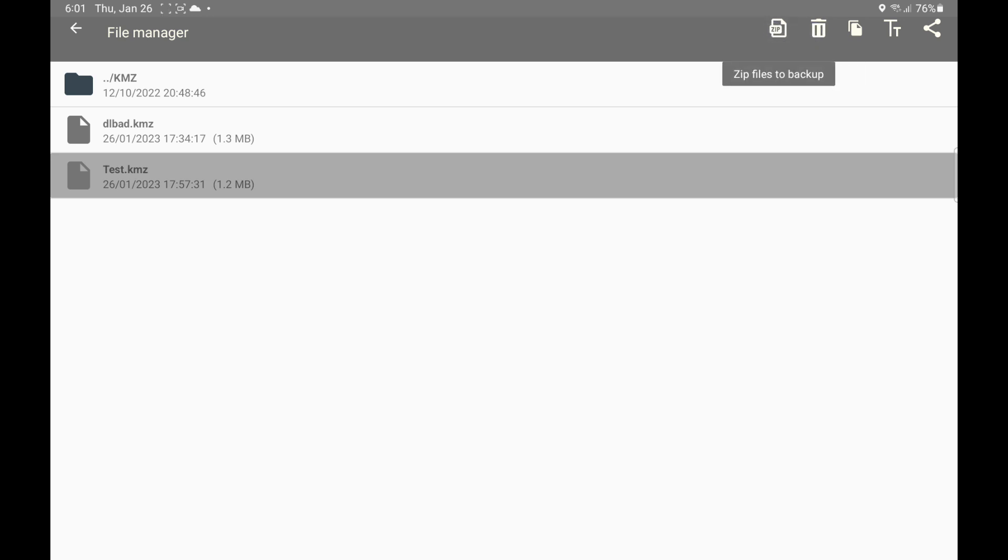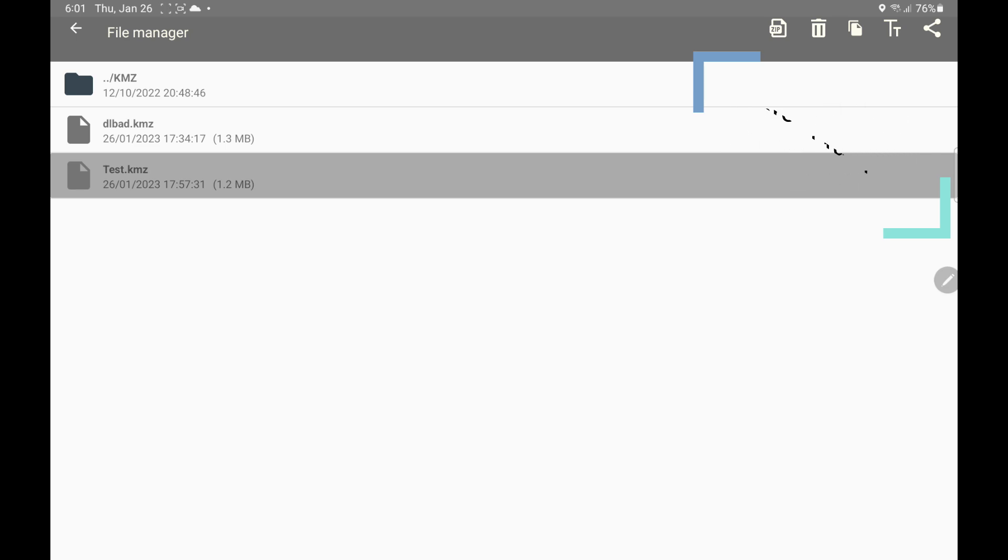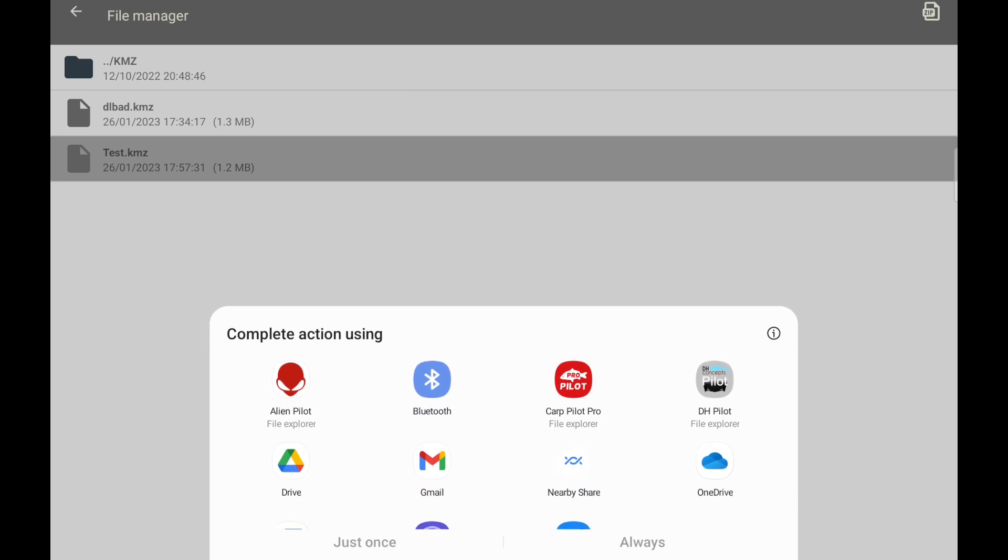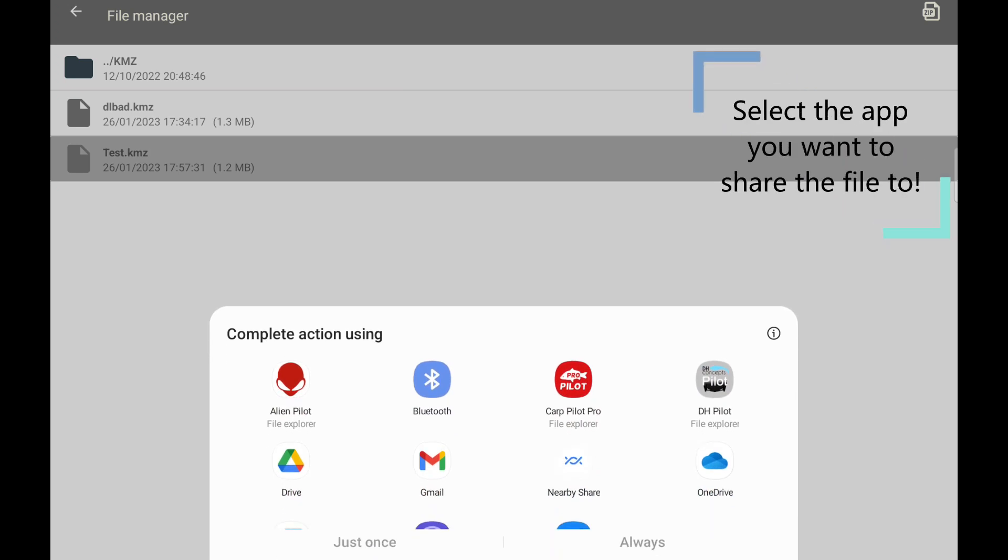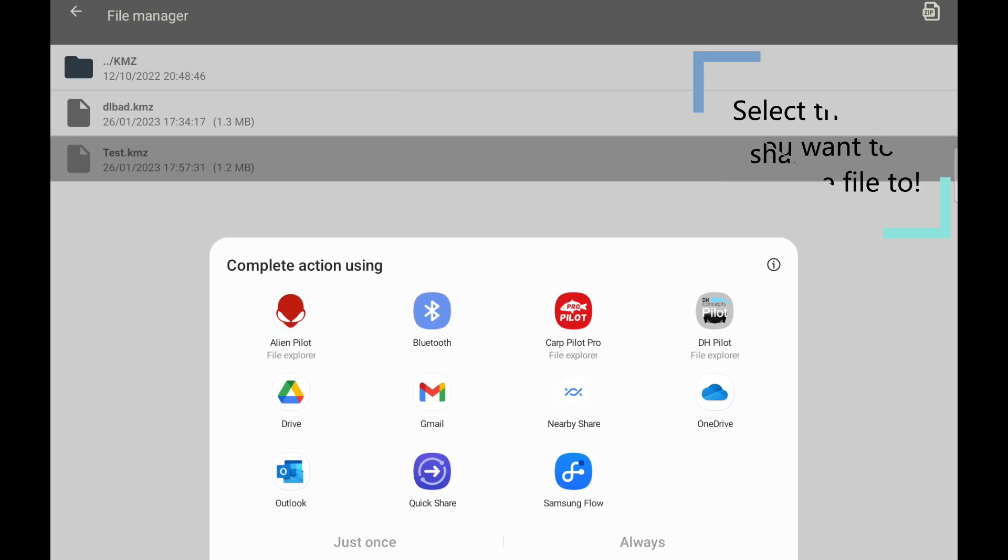We're going to talk about all of these. First of all, we just made a map here and let's share it and let's do it by email. So I'm going to share that and it's going to bring up the menu for what you can share it to. I'm going to do it by email, I'm going to press that.